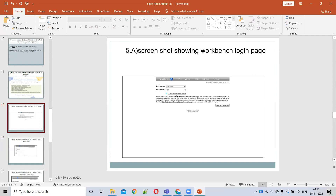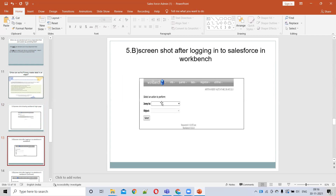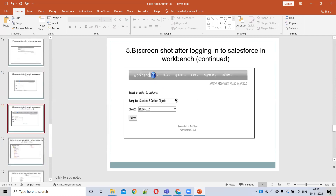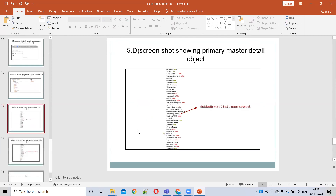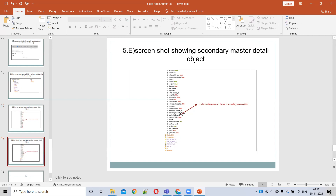After logging in, this screen appears. You then navigate to Standard and Custom Objects and enter the object name — in this case, 'Student,' which has master-detail relationships with two other objects. In the Fields section, select the related object. For example, in the Branch object, the relationship order is zero.